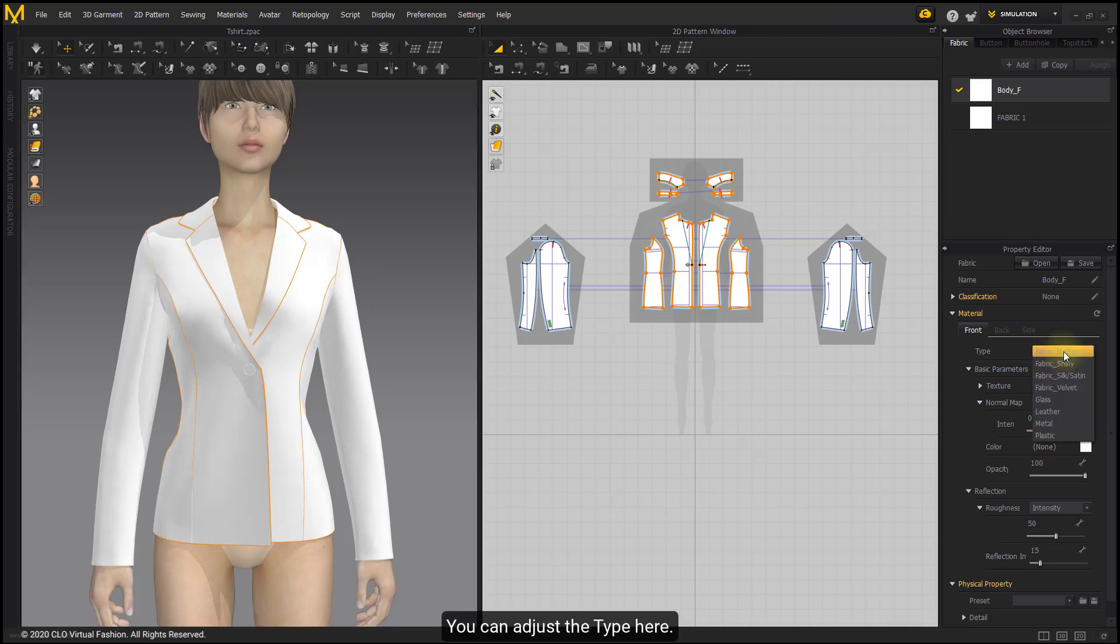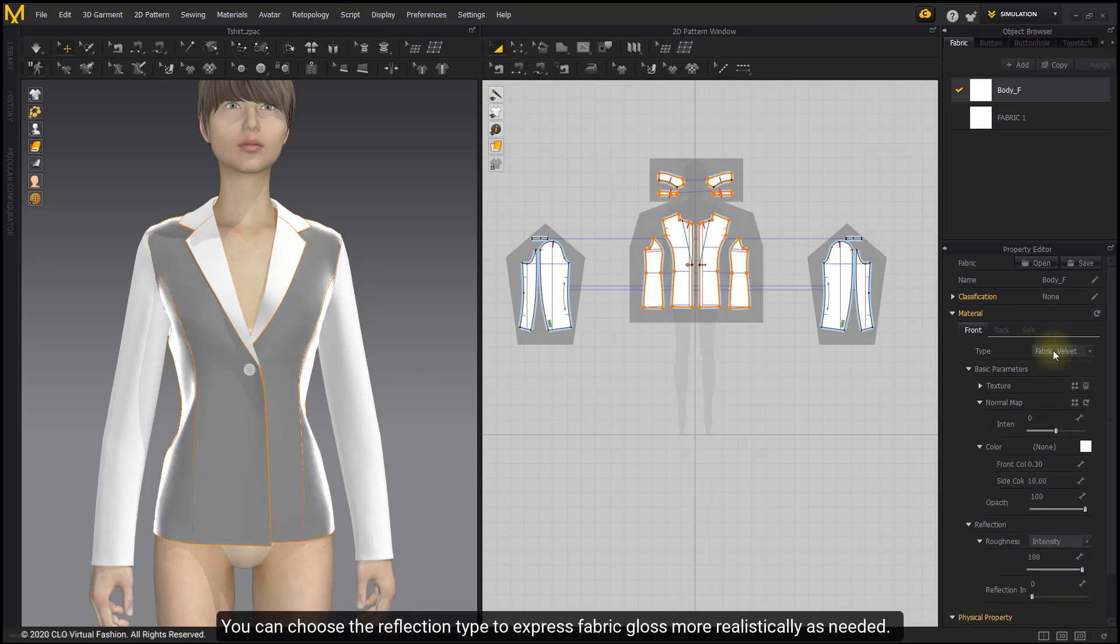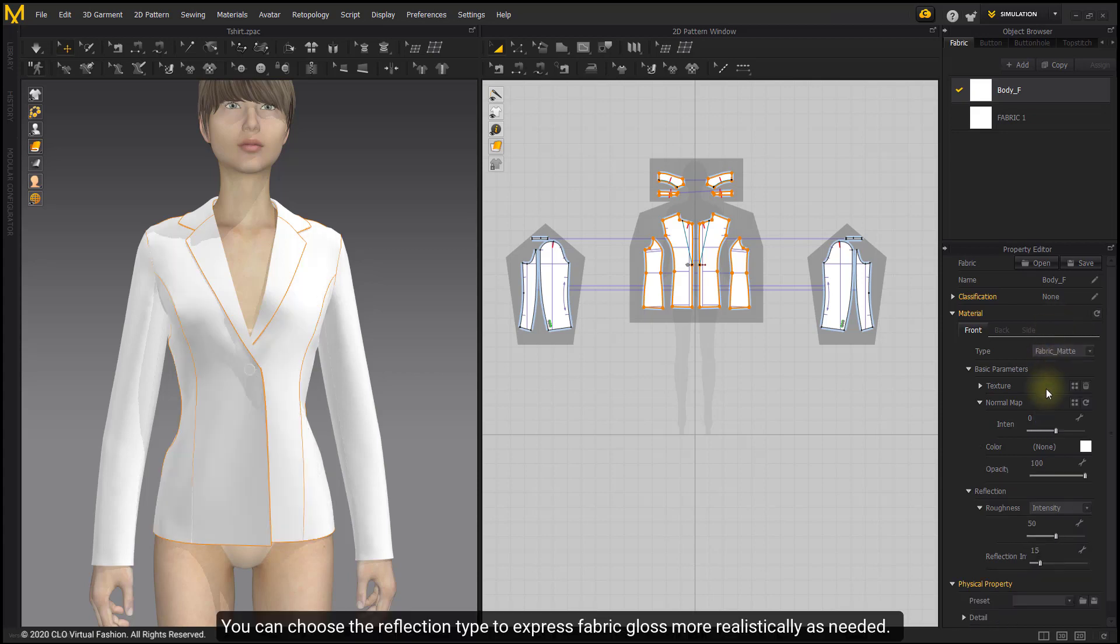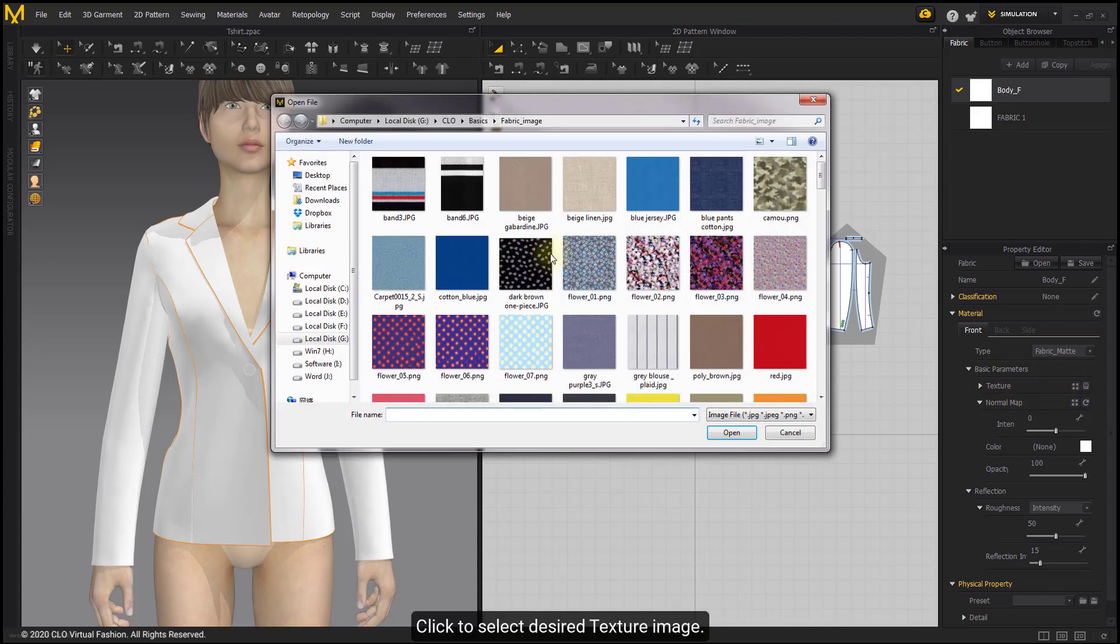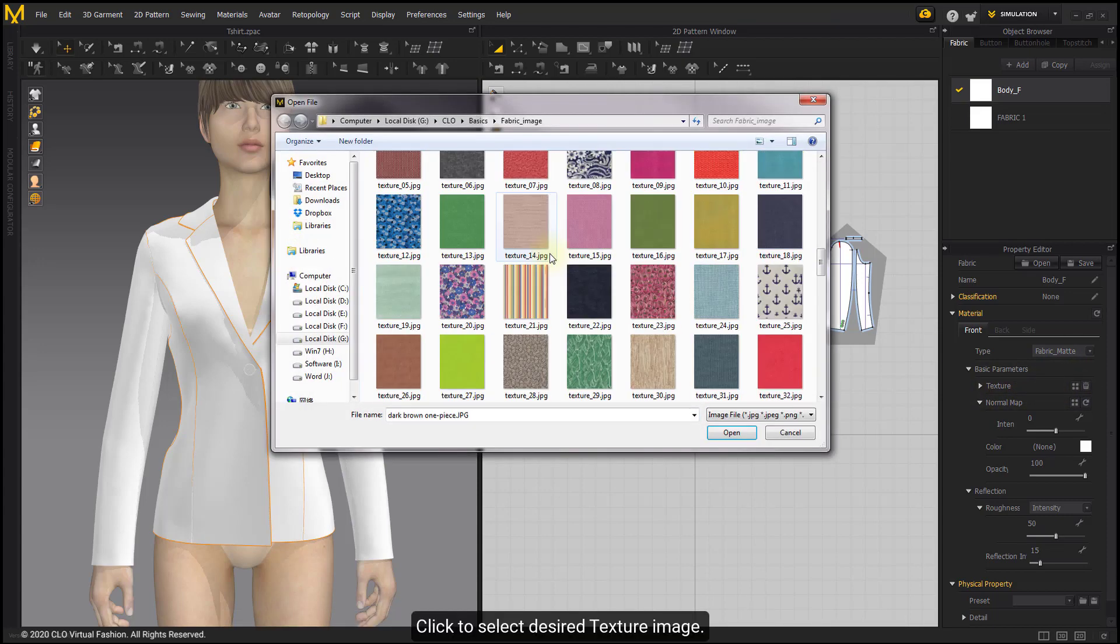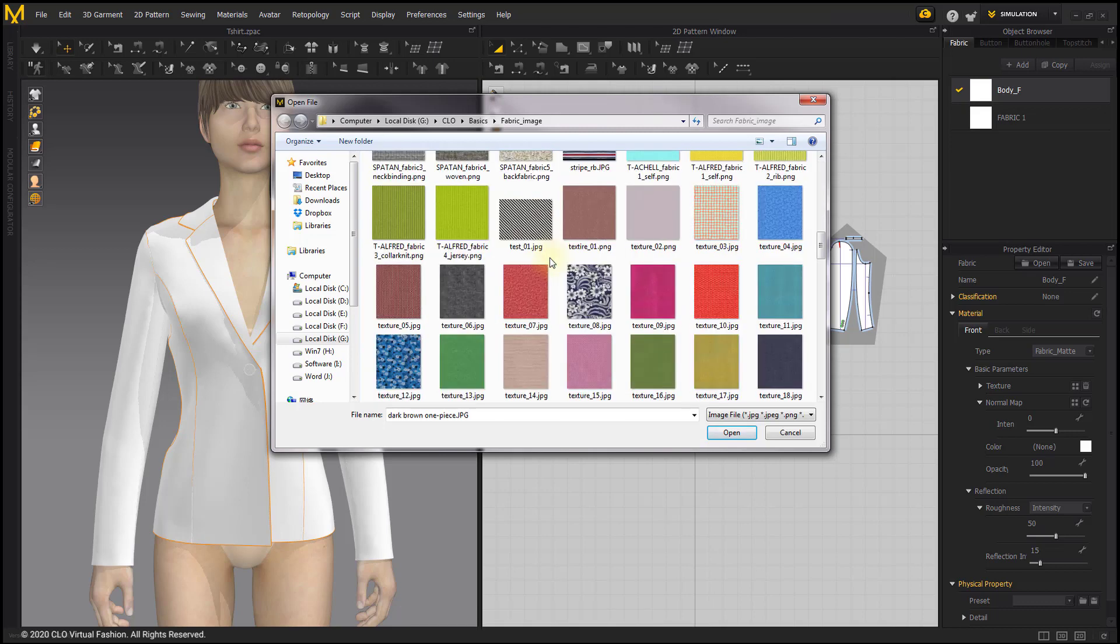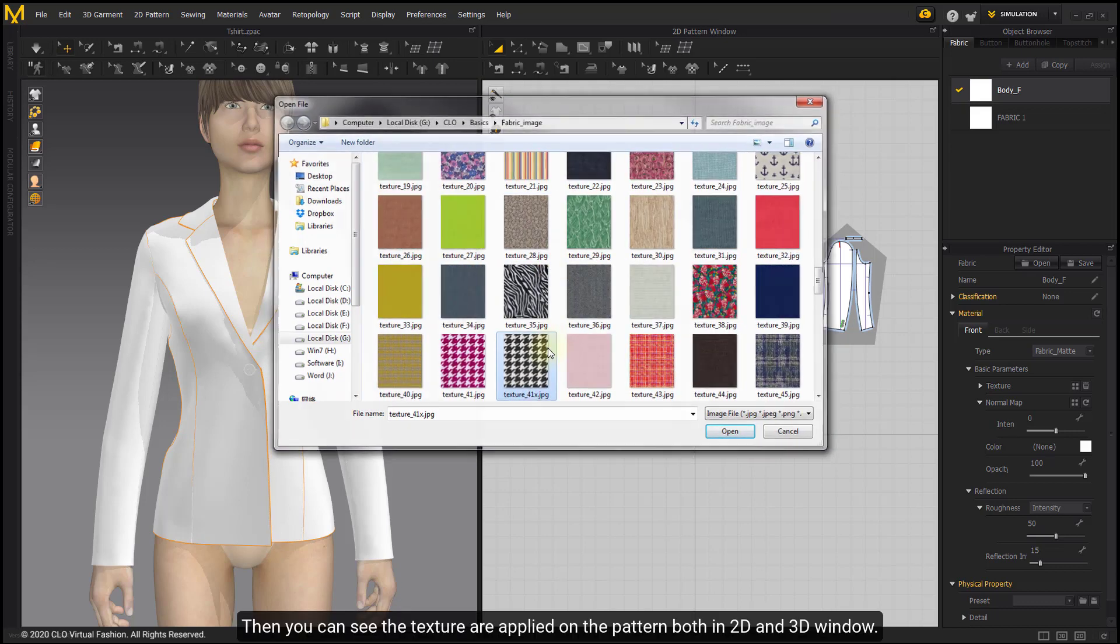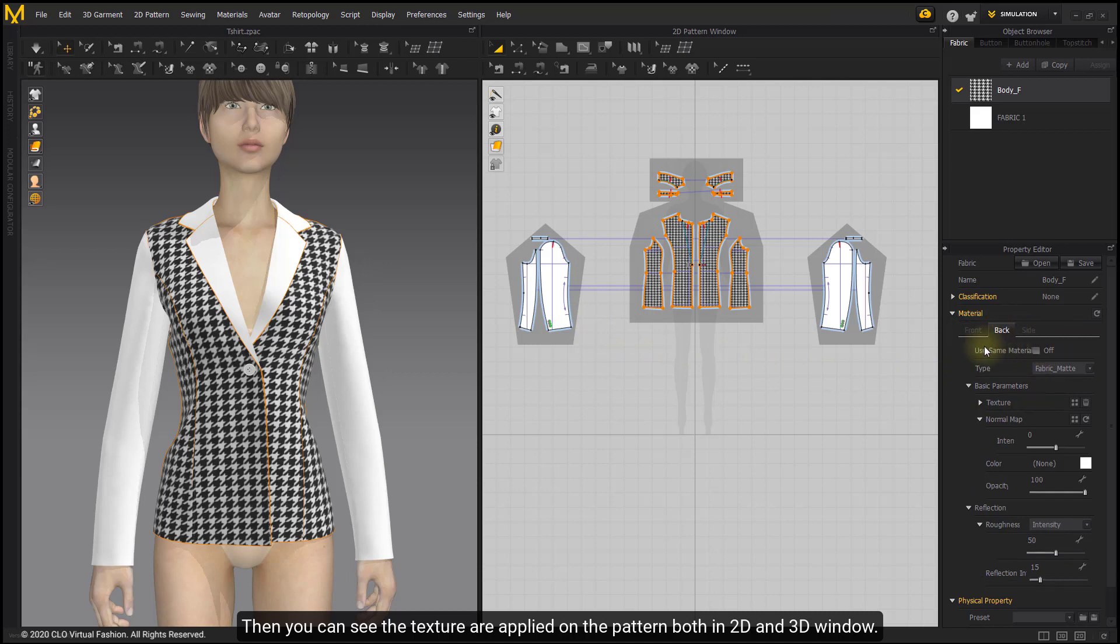You can adjust the type here. You can choose the reflection type to express fabric gloss more realistically as needed. Click to select desired texture image. Then you can see the texture applied on the pattern in both 2D and 3D window.